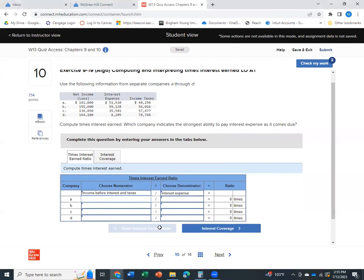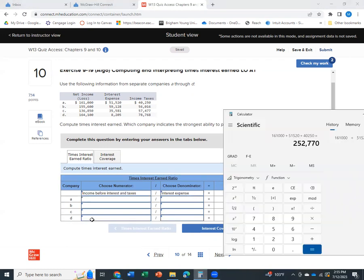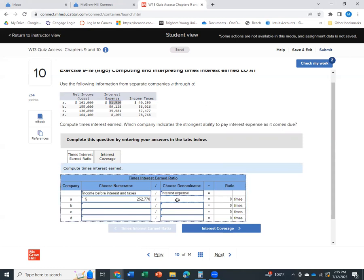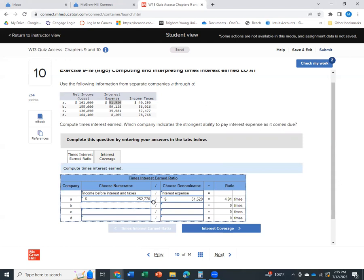So $252,770. And then my interest expense, I can just take right here. So $51,520. So we would say company A has a times interest earned ratio of 4.91 times. Or in other words, their income before interest and taxes is 4.91 times greater than their interest expense.